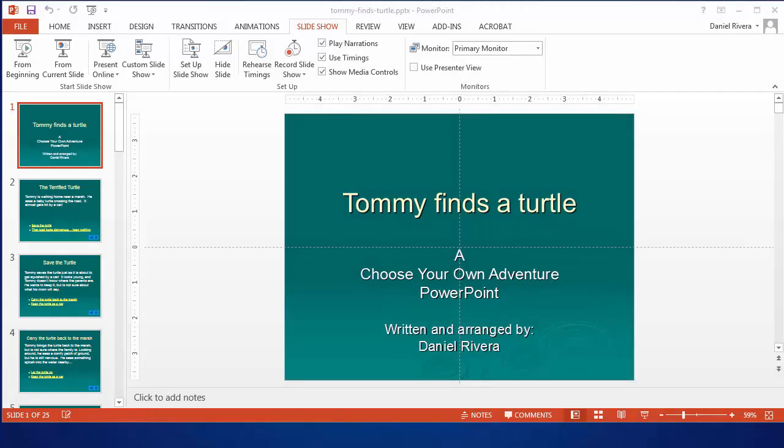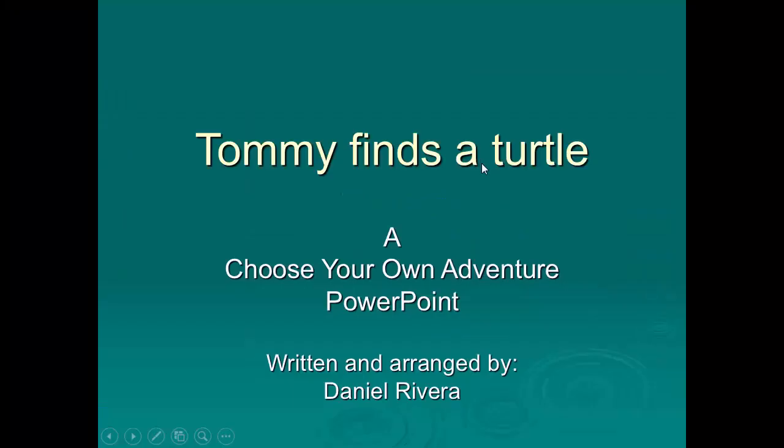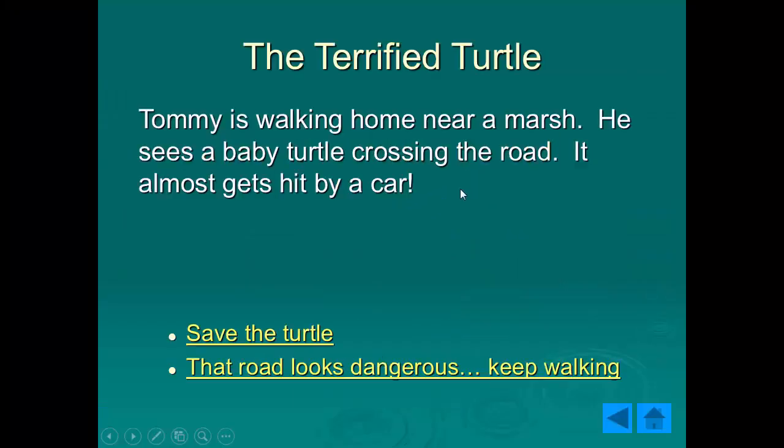So you may be thinking that's a nice trick but what are some other things I can do with it. One thing you can do is make nonlinear stories sort of like choose your own adventure books or goose bumps. This one involves a little kid finding a turtle and what happens when he makes certain decisions. So we'll start this one and in the story he sees a little turtle crossing the road almost gets hit by a car.